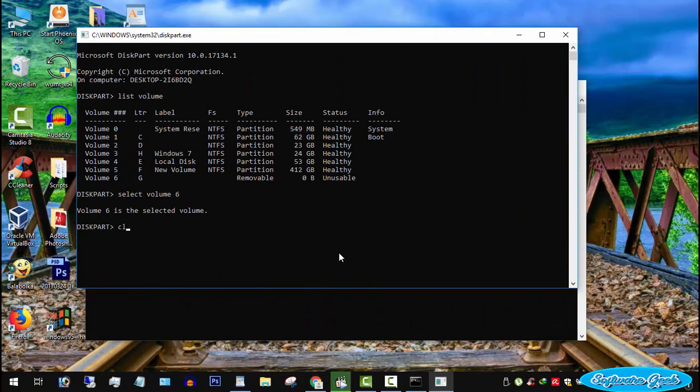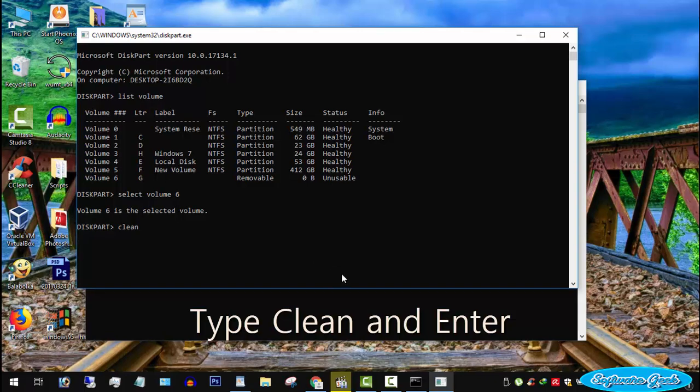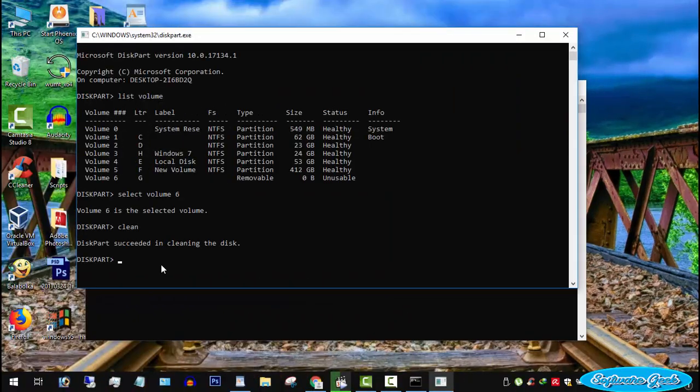Before format, USB flash needs to be cleaned. Type clean and press enter. USB pen drive is cleaned.